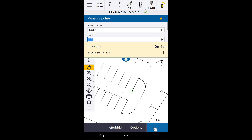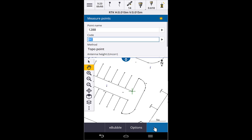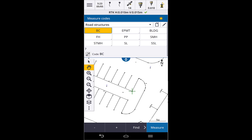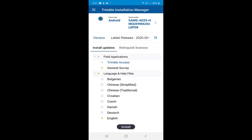For anyone familiar with Trimble Access on the TTC 7, you can easily see that running Trimble Access on the TDC 600 is just as easy. Installing it is simple too — the installation on Android is very similar to Windows. We have an Android version of the Trimble Installation Manager that runs on the TDC 600.